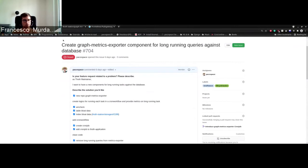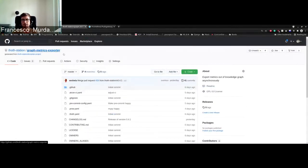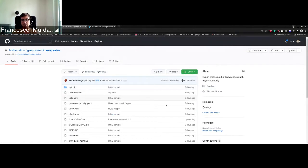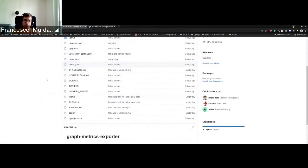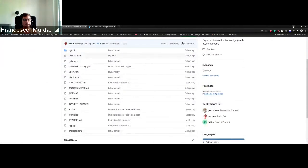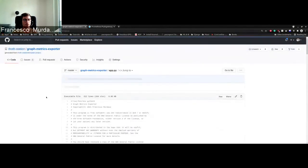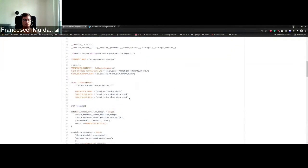Both for the table and for the indexes. So the new component, graph metrics exporter, basically exports the metrics out of the knowledge graph asynchronously.